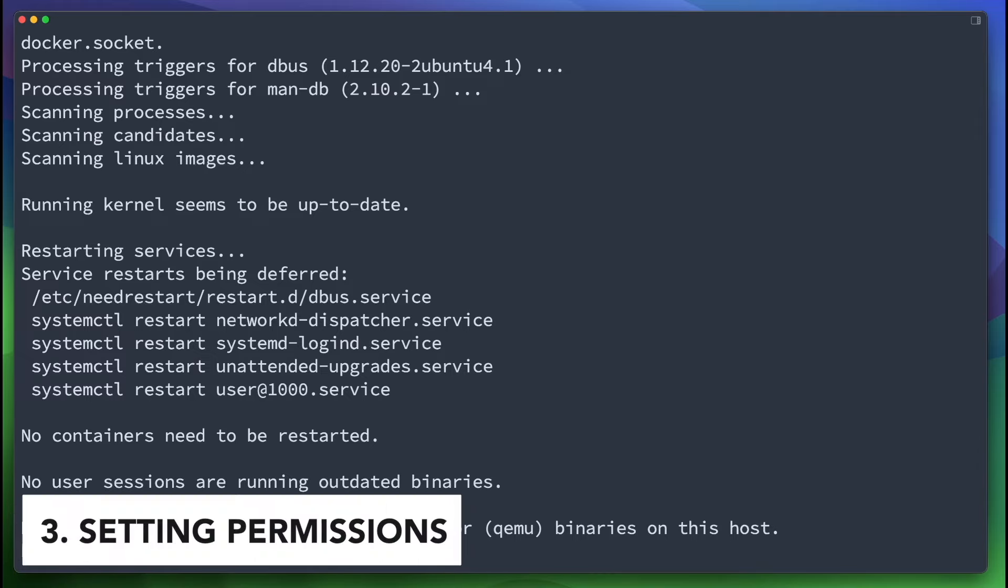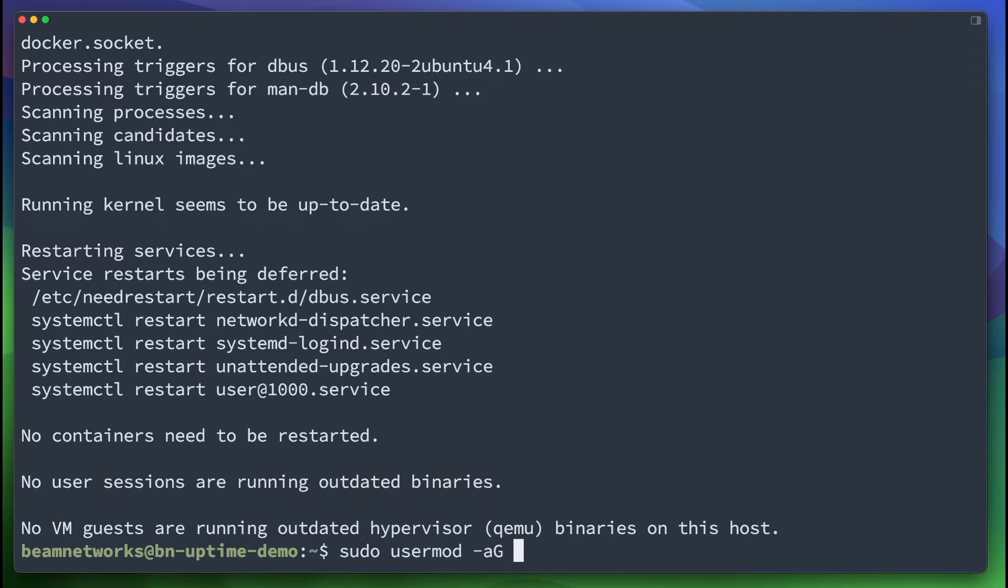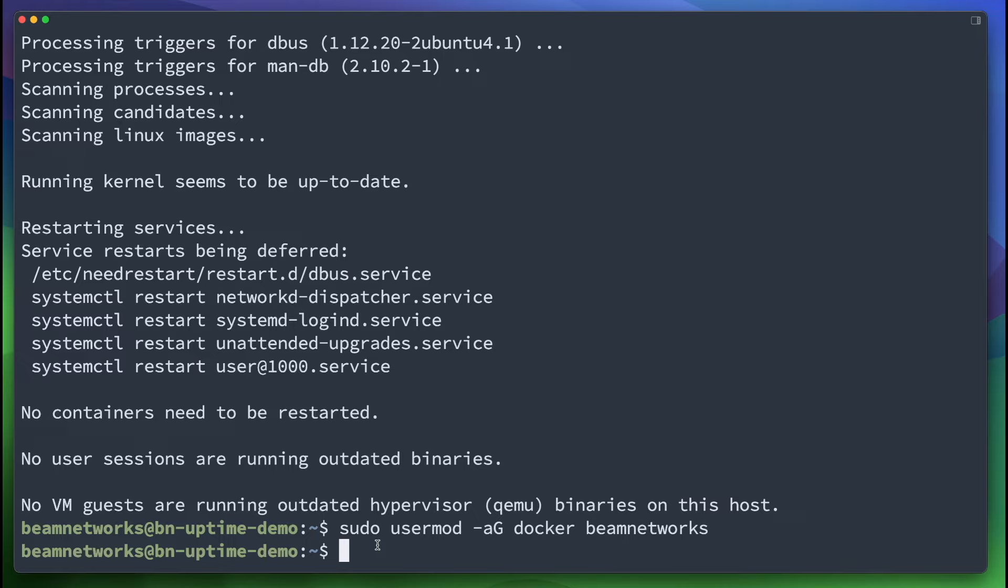So the next thing we're going to do is we're going to say sudo usermod -a, capital G, and we're going to say docker, and we're going to say beamnetworks as our username. And now we're going to say sudo. So what that did was it added our group to the docker group. That way we don't always have to use sudo with a docker command.